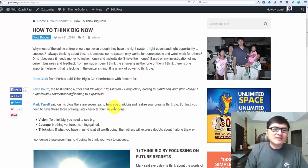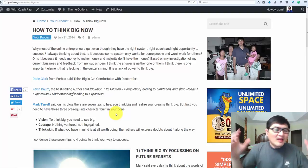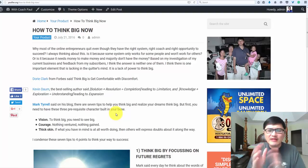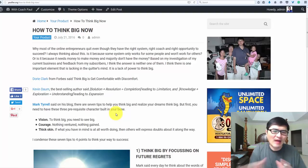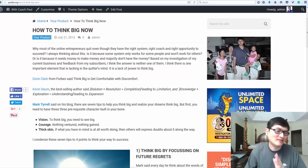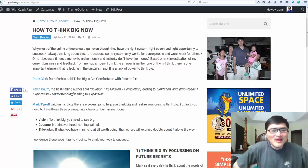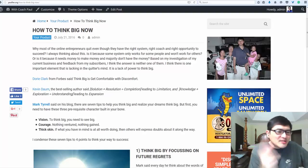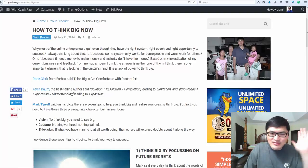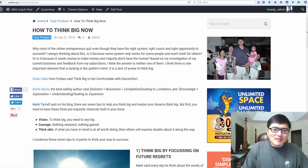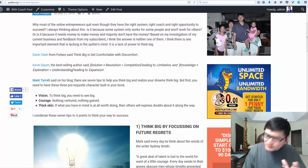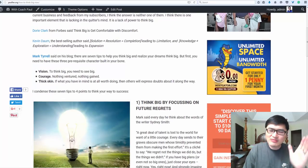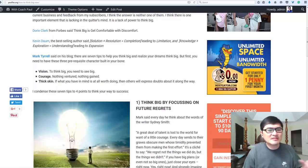Mark Tyrell said in his blog there are seven tips to help think big and realize your dream. But first you need to have these three prerequisite characters built in: vision, you need to see the big thing; courage, nothing ventured nothing gained; and thick skin. Do not be afraid to ask, express, or commit to networking with others.